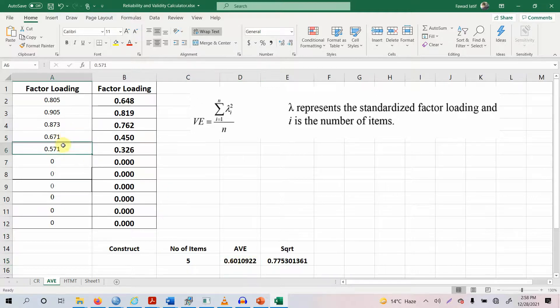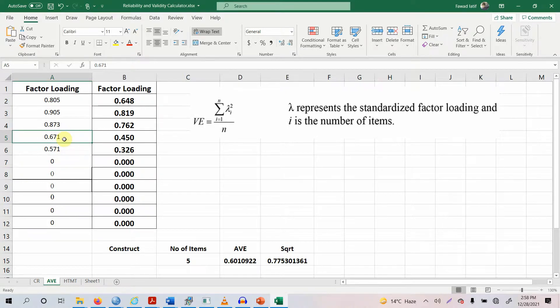But look at this here. These two indicators have got their loadings less than 0.70. So their loading is less than the recommended value.